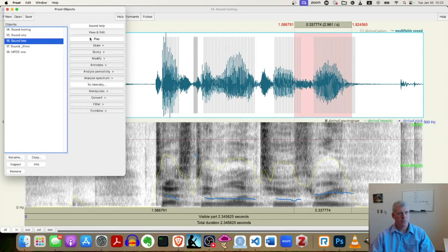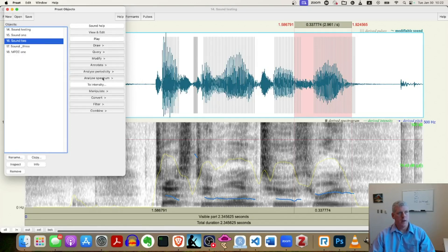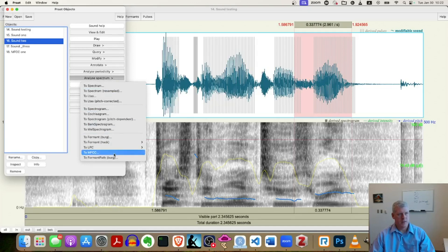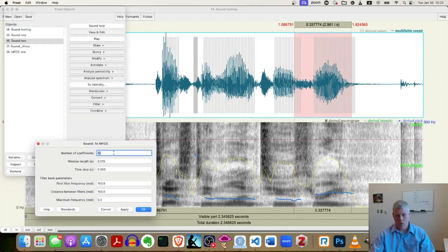So here's two. Two. Good. I'm going to go to analyze spectrum. To MFCC. Okay. Good.